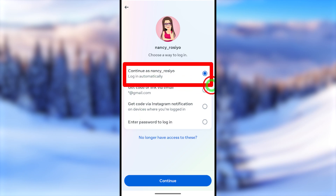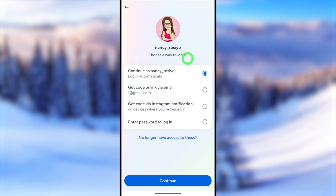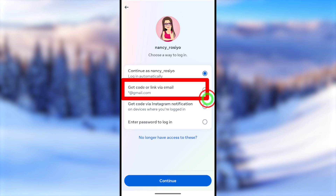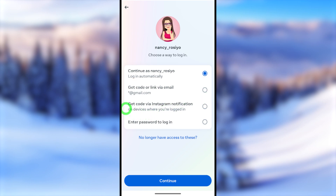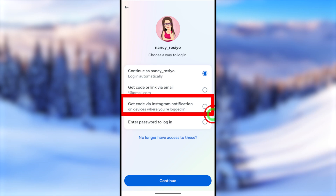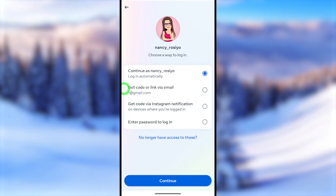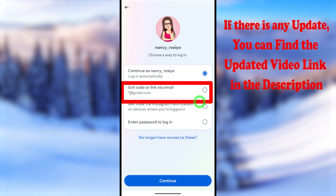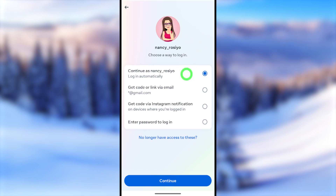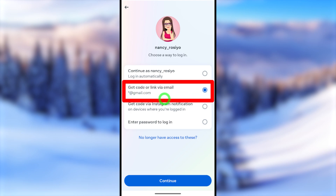Here, they offer four options. The first option lets you log in to your Instagram account automatically — it is selected by default, so just tap Continue at the bottom. The second option is to get a code via email or SMS. The third option is to get a code via Instagram notification, which you can use if you're logged into Instagram on another device. The fourth option is to enter your password, which we don't have access to. I recommend selecting the second option — get code via email or SMS. If the first option is available, select that to log in automatically.